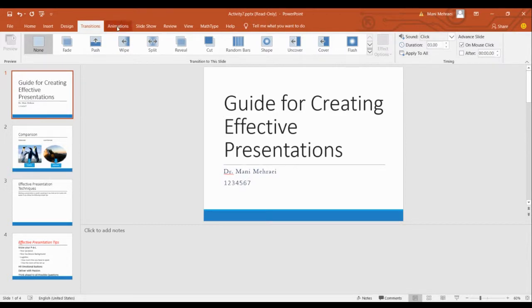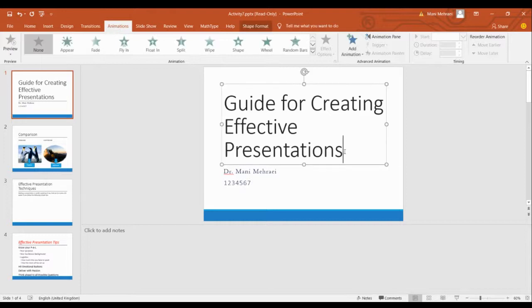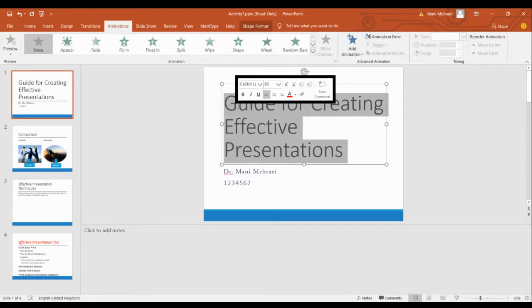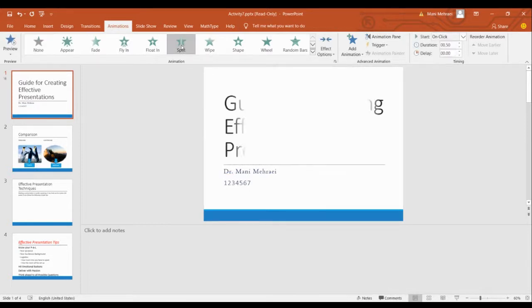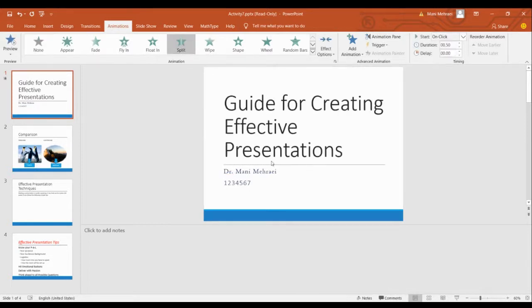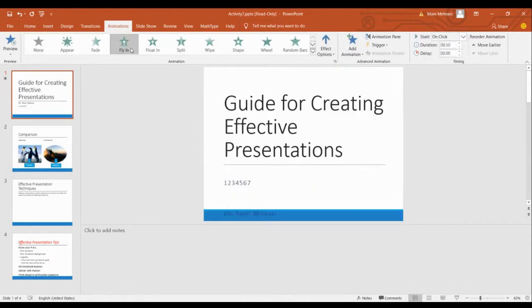For animations, you can select the part of the text that you want to apply the animation. Let's say, for example, for this one I choose split. For the next one I choose flying.